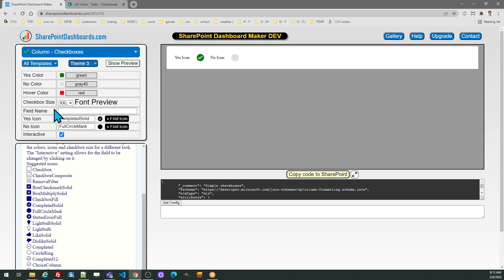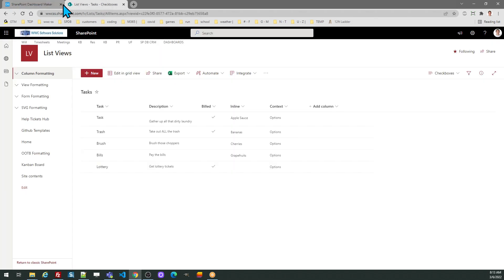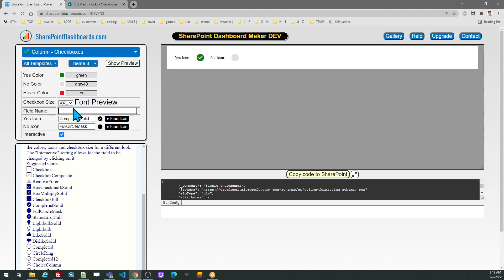Note the field name is required. The interactive functionality will not work without that. So in SharePoint I have a field called build and I need to make sure I enter that in for that field.